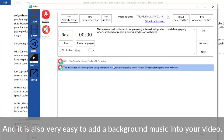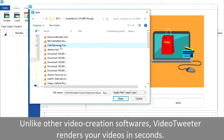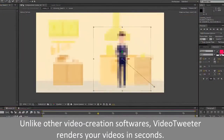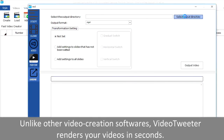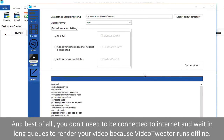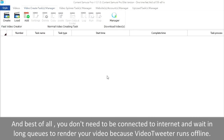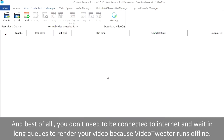It is also very easy to add background music into your video. Unlike other video creation softwares, Video Tweeter renders your videos in seconds. And best of all, you don't need to be connected to the internet or wait in long queues to render your video, because Video Tweeter runs offline.